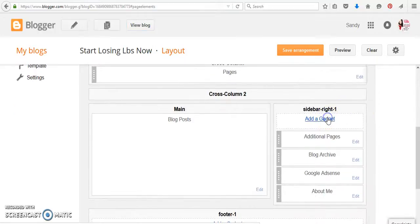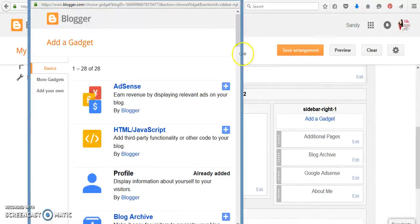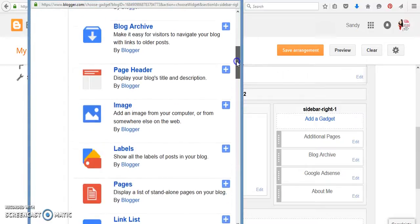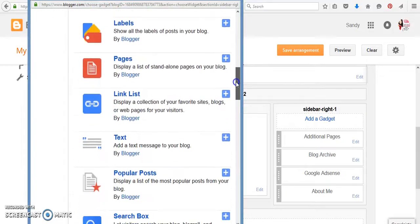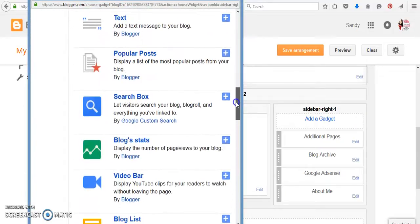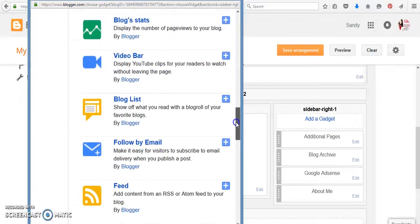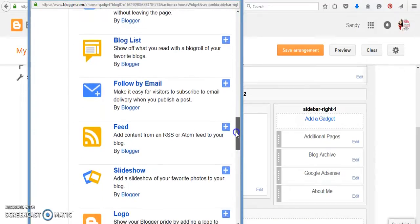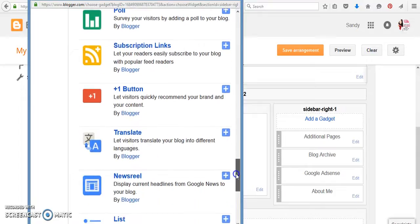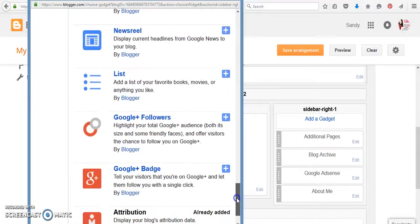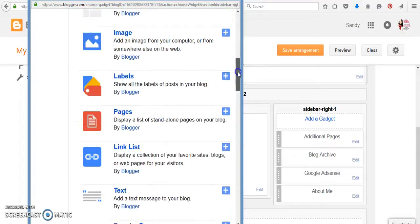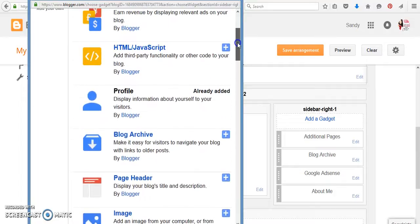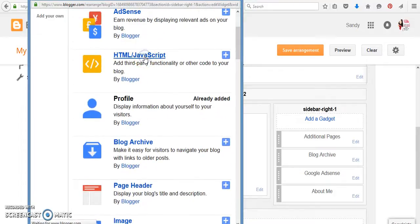And we need to add a gadget. So this is where you can add anything you'd like to that right-hand toolbar. Okay, so here's the different things that you can add. Okay. Search boxes, video bar. So if you have YouTube, you can add that. You can do slideshow feeds. So there's a lot of different things that you can add to that right-hand or left-hand, depending on your blog.